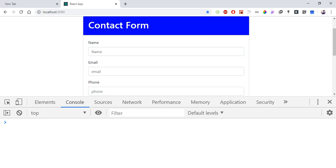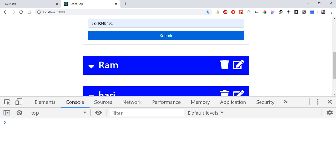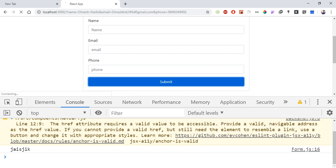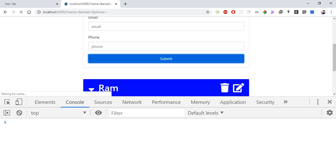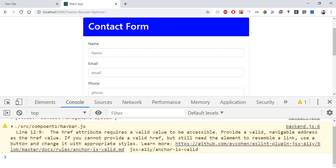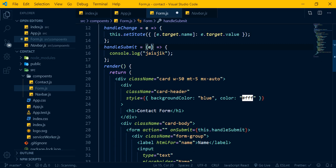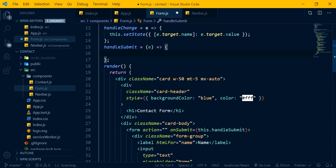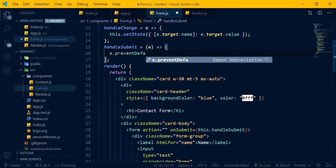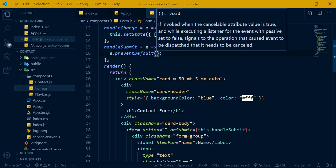When you click the submit button, the data is collected. We need to pass the event as a parameter and call event dot preventDefault to prevent the default form behavior, then console log the submitted data.